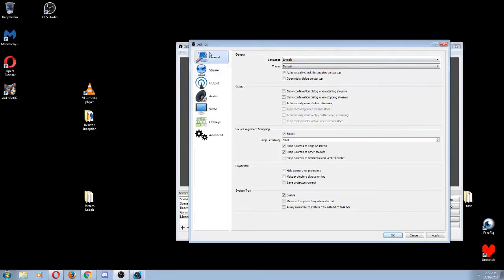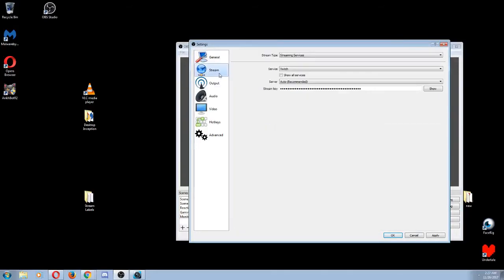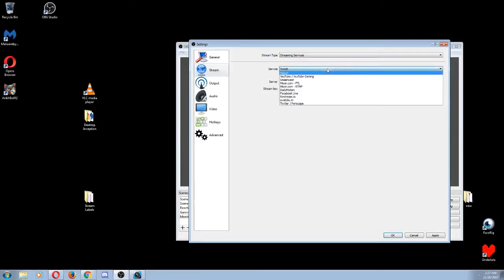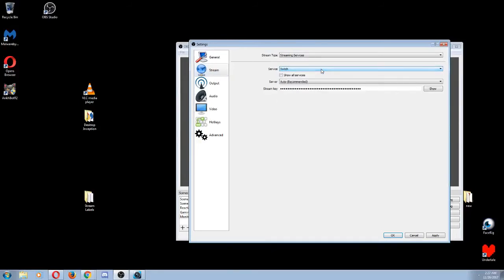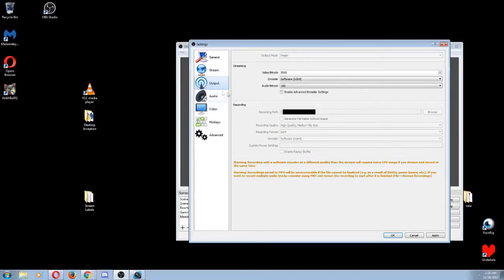So we're going to want to go past stream. We're not streaming, but you can use this to stream. You can use this to stream to Twitch, YouTube, Mixer. It's up to you if you want to do that. That's not the point of the video here, but you can use it to do those things.